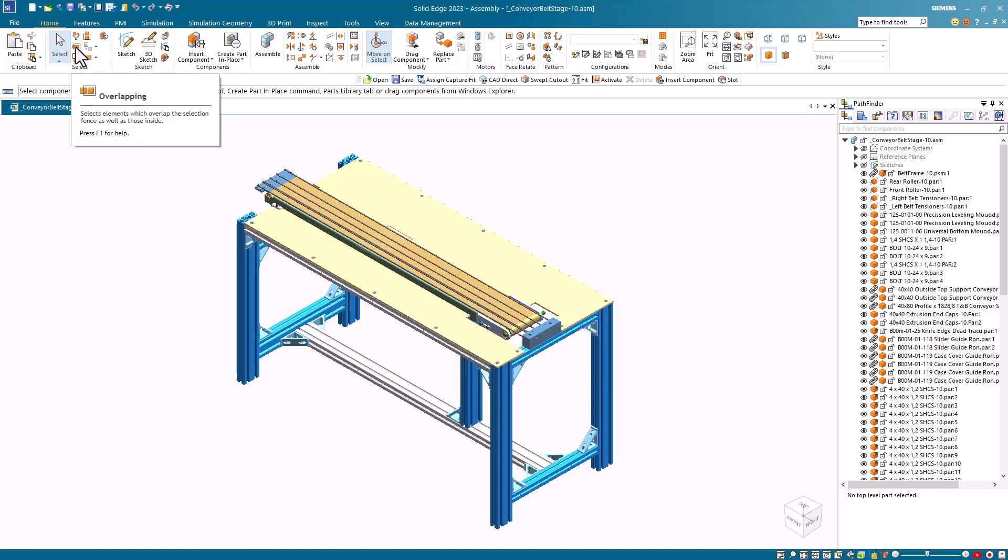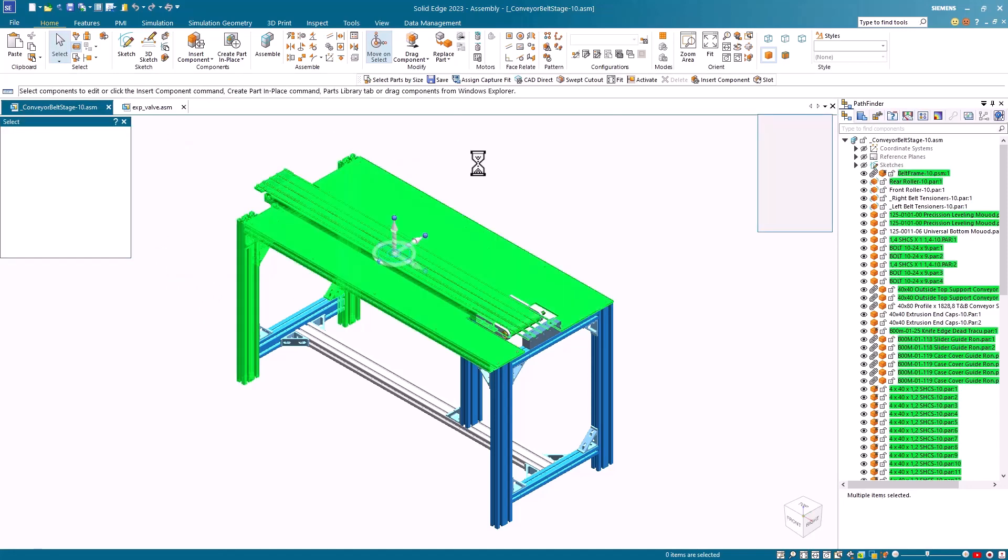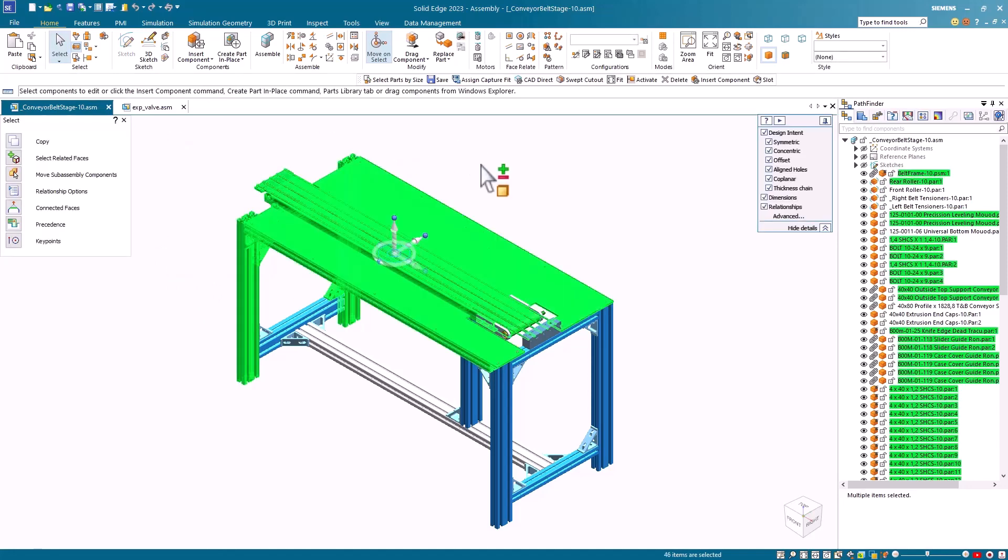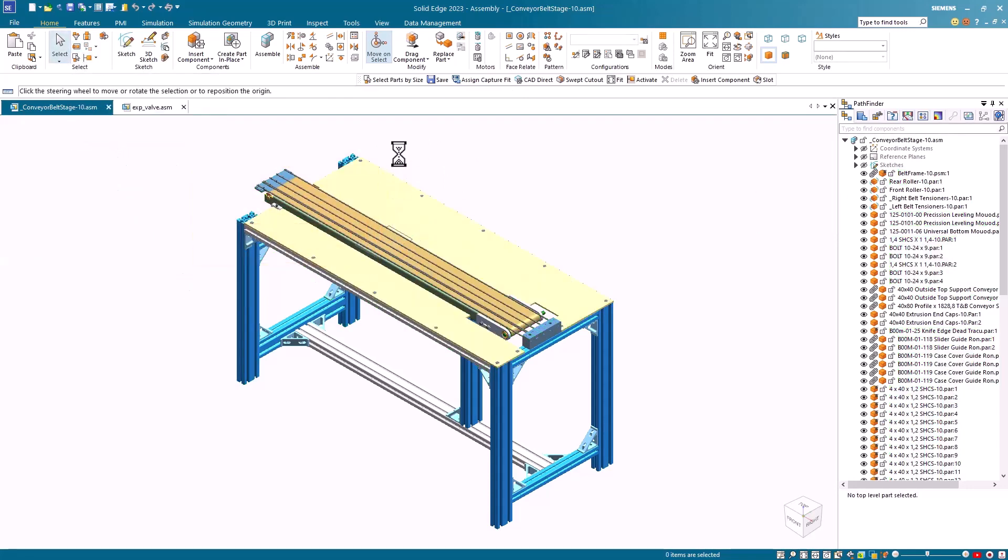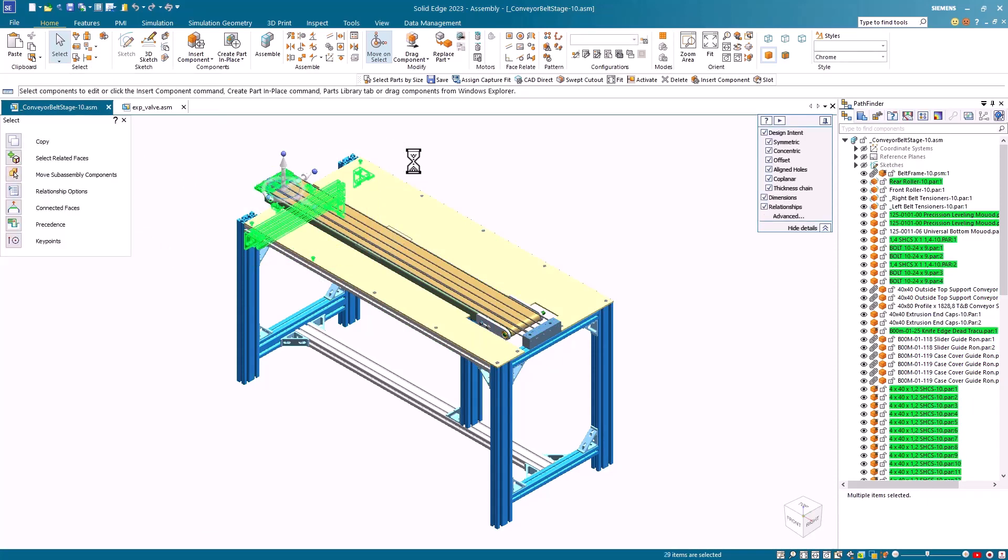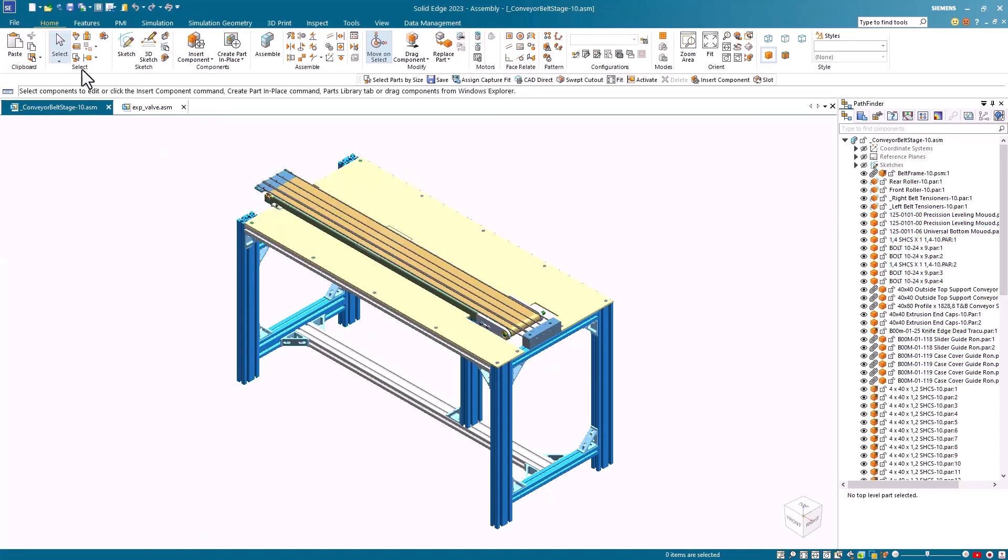First one here is overlapping. If I turn that on when I do a fence or window select, anything within the fence and overlapping the fence gets selected. With that option turned off, only items within the fenced area are selected.